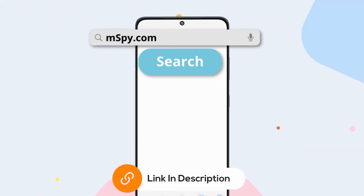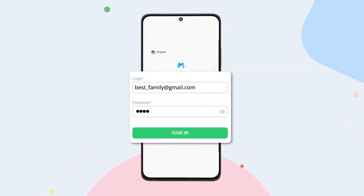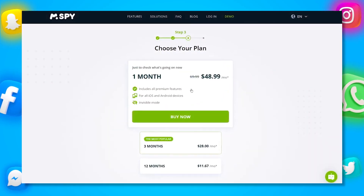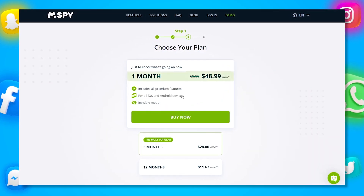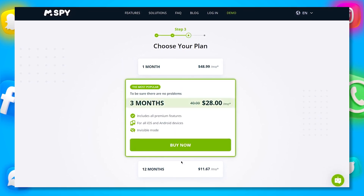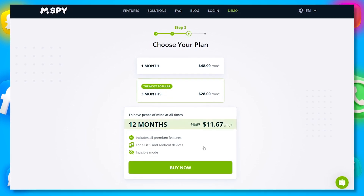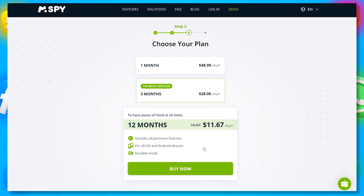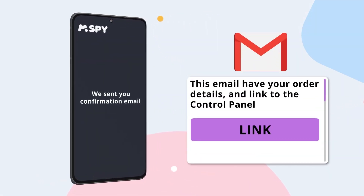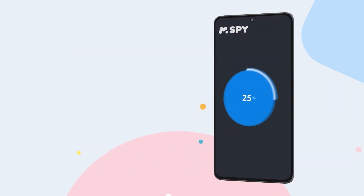To install mSpy, start by purchasing a subscription by clicking the link in the description. Create an account using a valid email address, choose the device you want to monitor, and select a subscription package. mSpy offers different options: a one-month plan at around $48, a three-month plan at about $28 per month, or a 12-month plan at roughly $11 per month. The 12-month plan offers the best value for long-term monitoring. After purchasing, you'll receive a confirmation email with your order details, a link to the control panel, and your username and password — you'll need these to install the app and access your control panel.